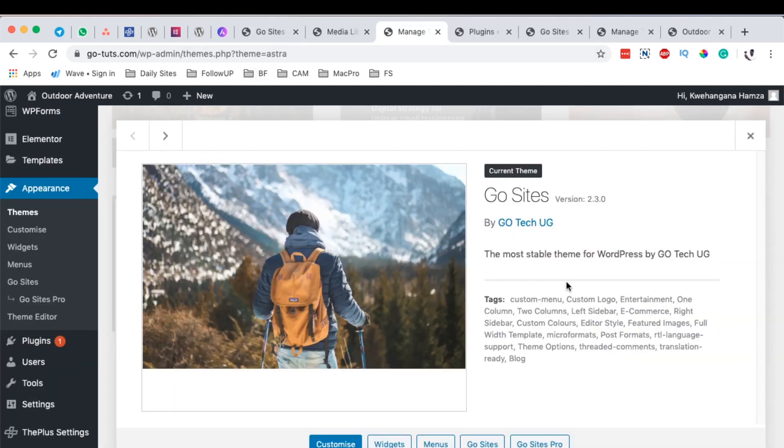In actual, that's how you can white label your theme or how you can white label your Astra theme, and of course you should have the Astra Pro version or extension so that you are in position to have the option to white label your theme.